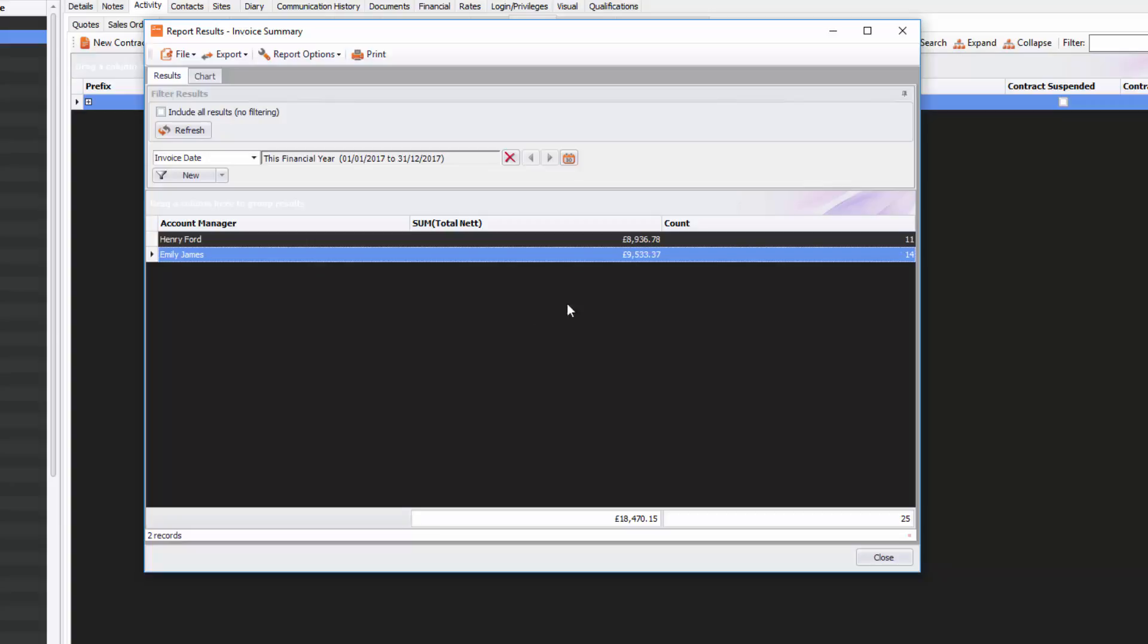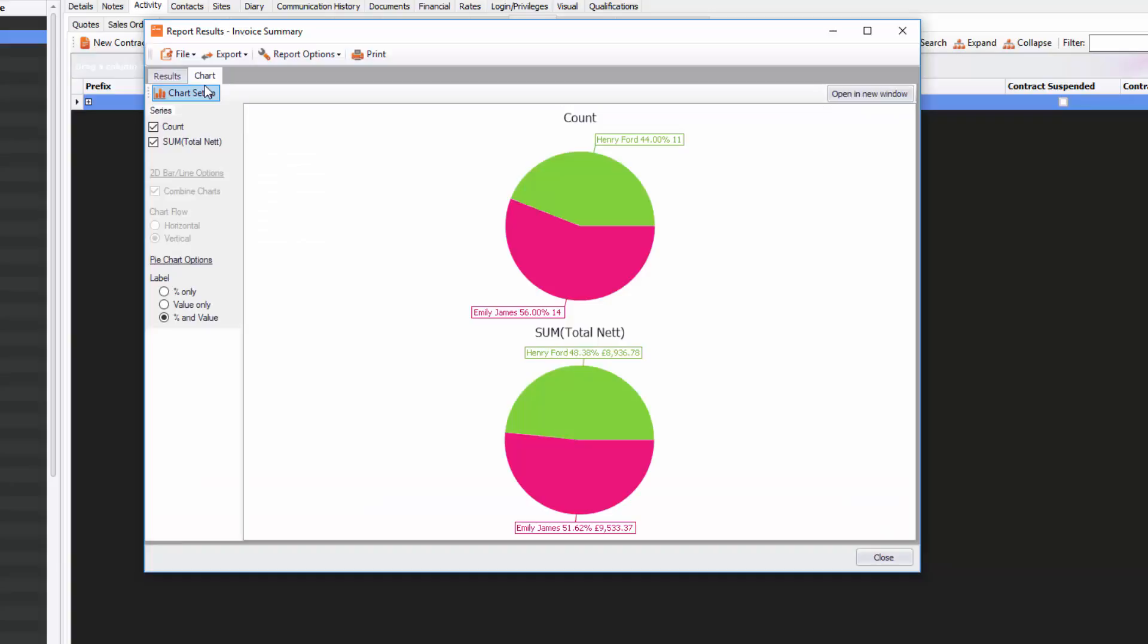What I want to do is see that in a chart format. If I go to Chart, you can see I've got a lovely little pie chart with two colors—green and pink—and you've also got the titles Count and Sum Total Net. You can change the label, so you've only got Percent Only, but you can also do Value Only as well.